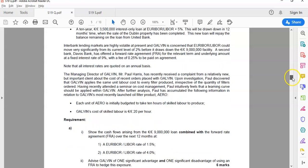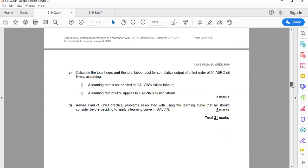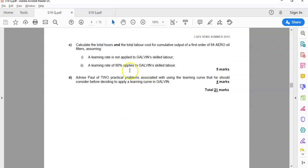If we look at the requirements first, Part A and B was to do with interest rate risk, so 6 and 6, 12 marks. So we'll cover that in a separate recording. But you can see this is what we call now a combined question, where you had roughly half of it was finance.